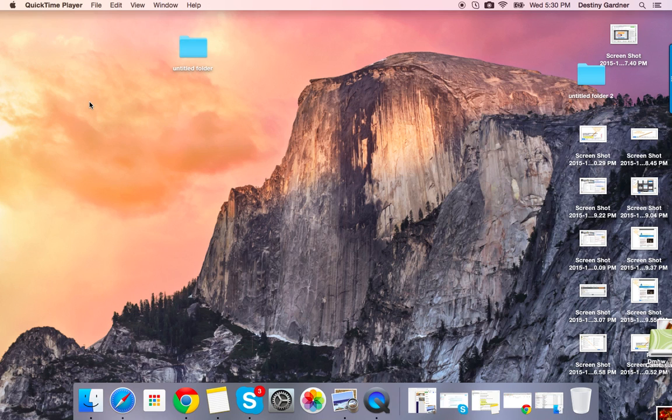Hi guys! Today I'm going to show you how to record a video using the QuickTime Player on your Mac.